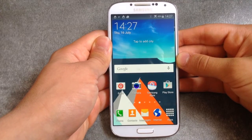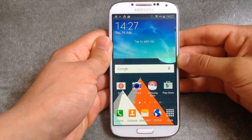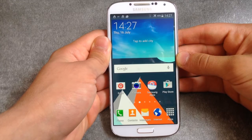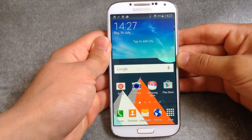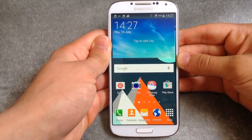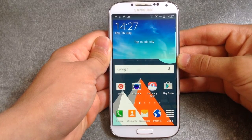Hey, what's up guys, TechPocket here. In this video I'm gonna show you how to record your Android phone screen without using any root or any PC.